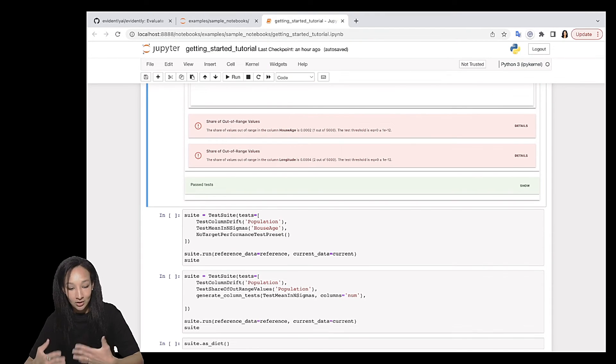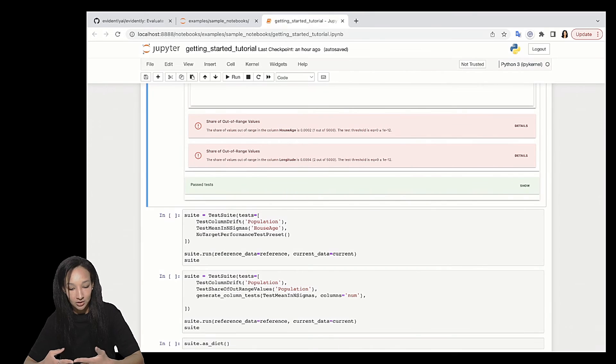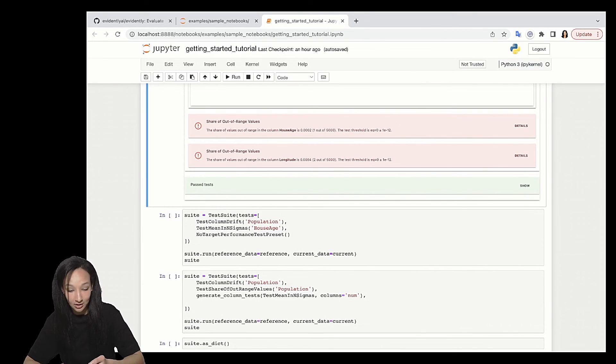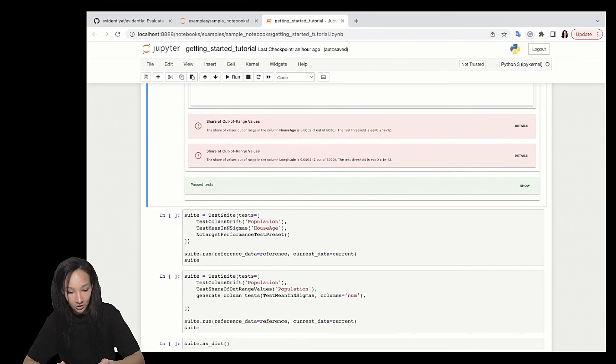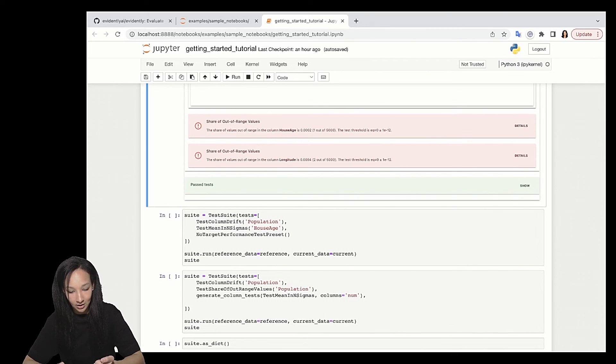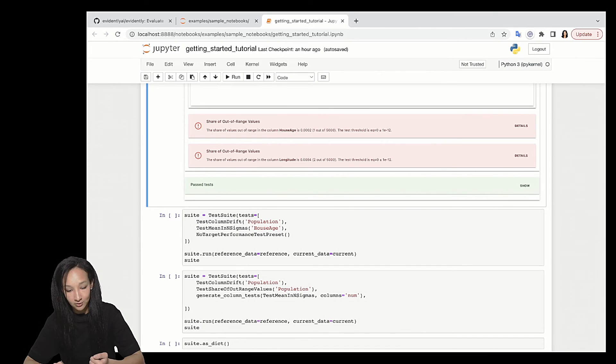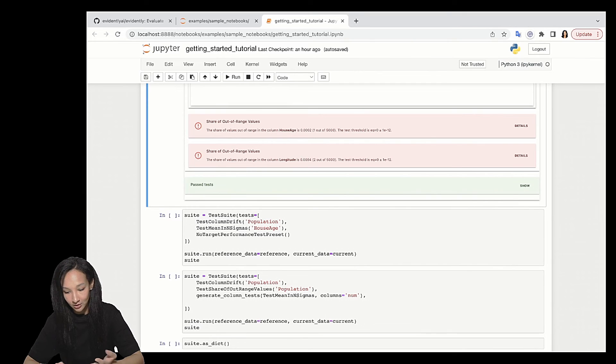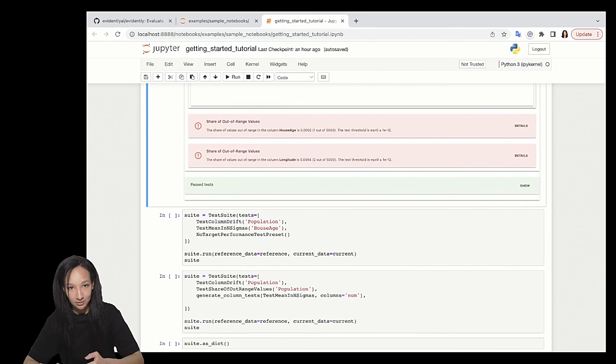You can totally combine single tests and test presets together. Just list all of those tests and test presets in tests parameter here. If you run it, you will see that you have now 31 tests, right? So 29 from presets and two single tests. And again, same three tests failed.